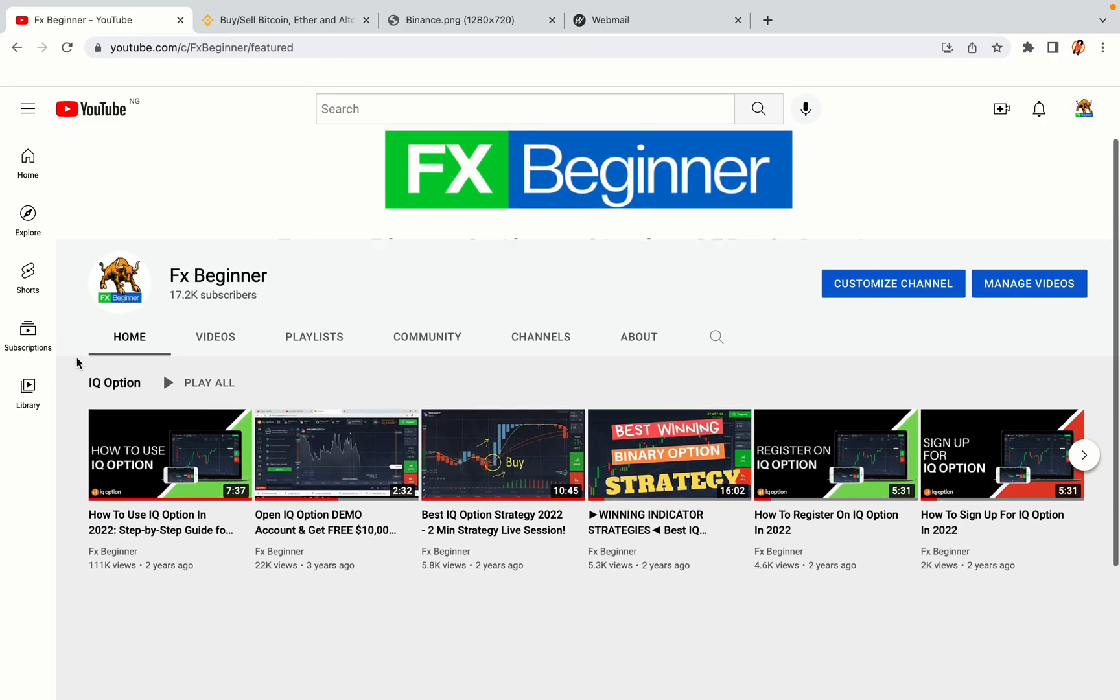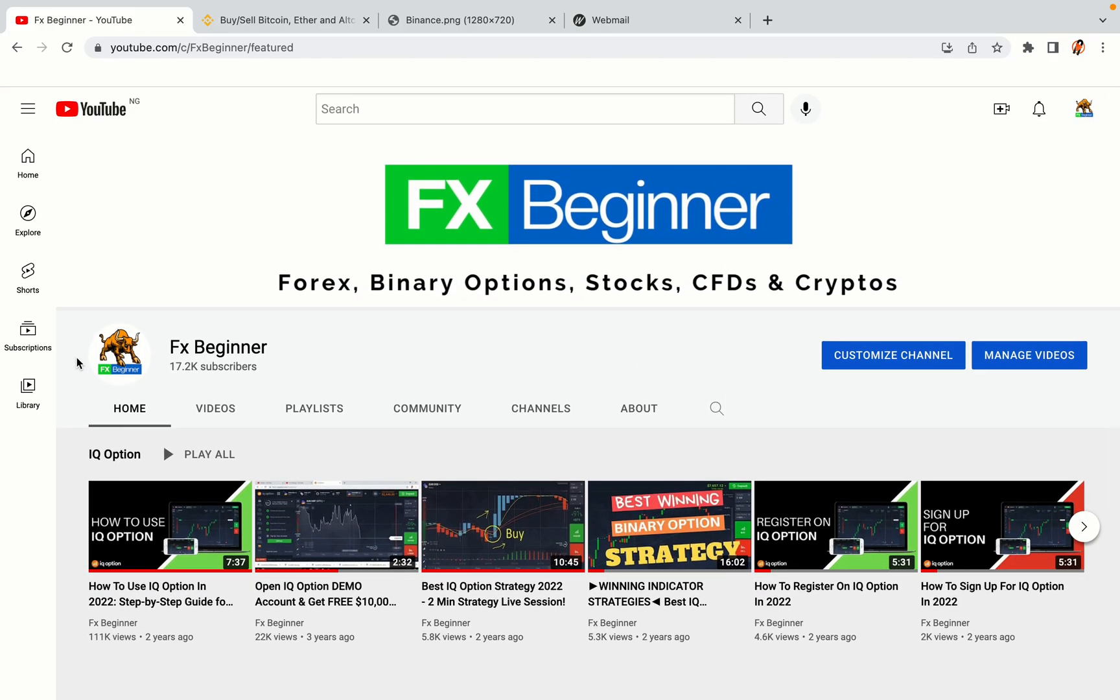Hello my fellow traders and welcome to FX Beginner, the largest Forex, Crypto, Stocks, Binary Options and CFD Resource Channel for Beginners.